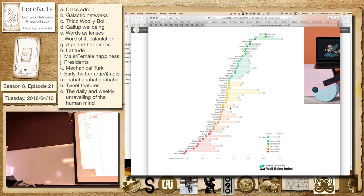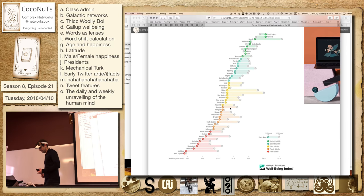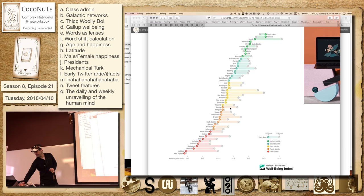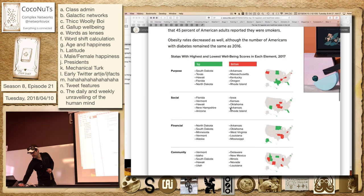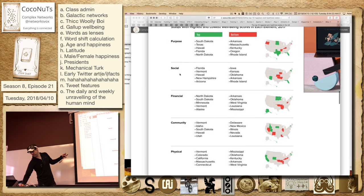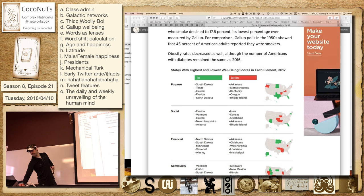So it's very hard to understand what this means, right? It's a composite index based on a mixture of things like—well, what's in there? There's purpose somehow, social, financial, community, and physical. Somehow they measure these things. Vermont's at the top for physical, whatever.